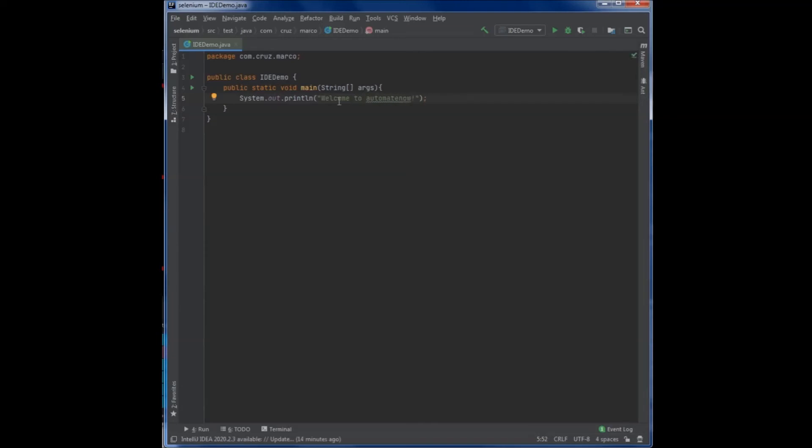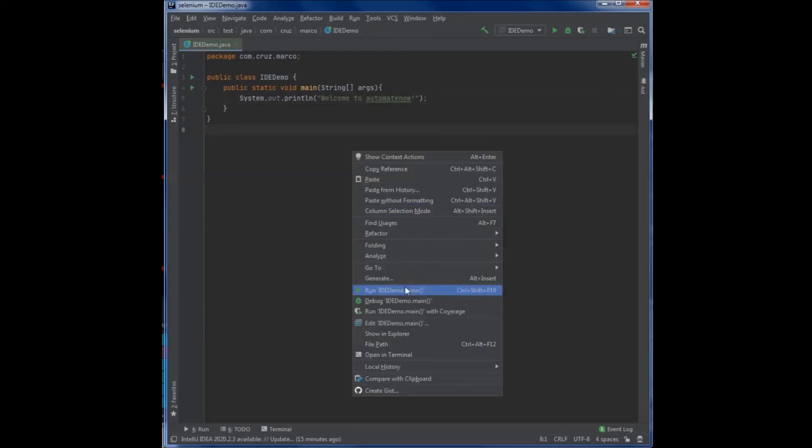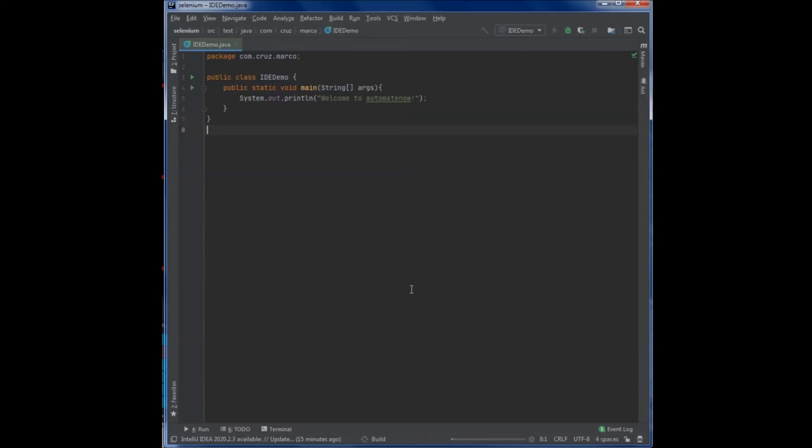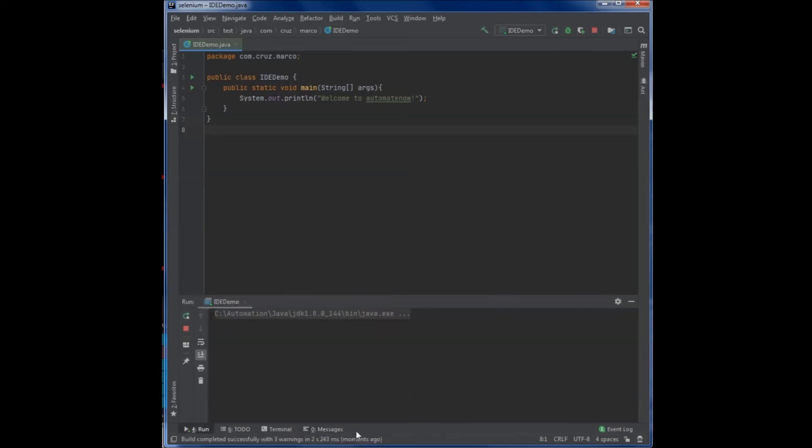And there, my program's done. All I need to do now to execute this program is right click here and say run id demo dot main. And when I hit that, and we see this console window opened up and it printed the text that we wanted. And there you go. That's how easy it is to write your first Java program using an IDE. And notice that the IDE took care of all the heavy work for us. It compiled and executed the code without us having to go into the command prompt to do all those things.